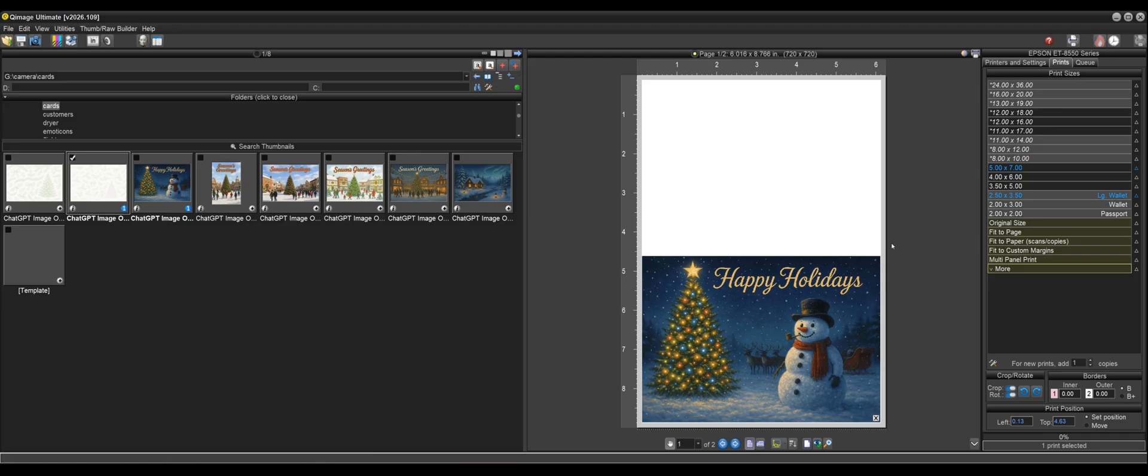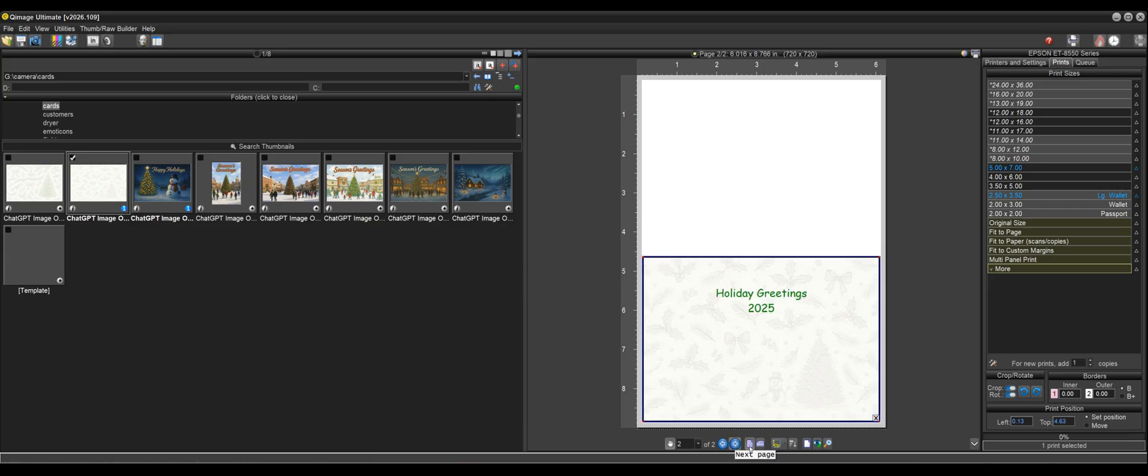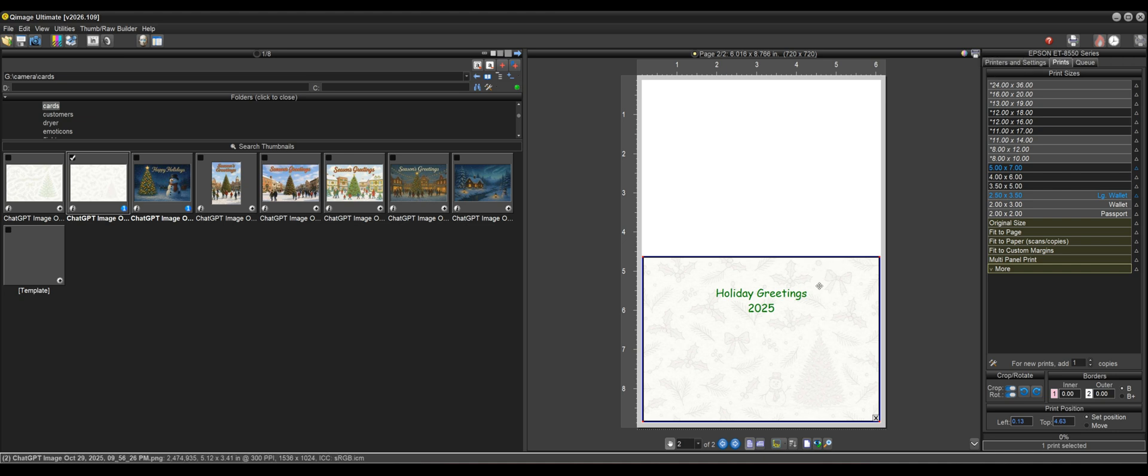So in order to do that, all we have to do is go to this page one and click this little print button here, not the main print button, but click the little print button here, which is print current page only. And we'll print that page. And once it's done printing, we'll just go to page two by clicking the next page button here. And then we'll feed that same piece of paper back into the printer, flipped over and rotate it 180 degrees. And then we'll click this button again and print this on the back.